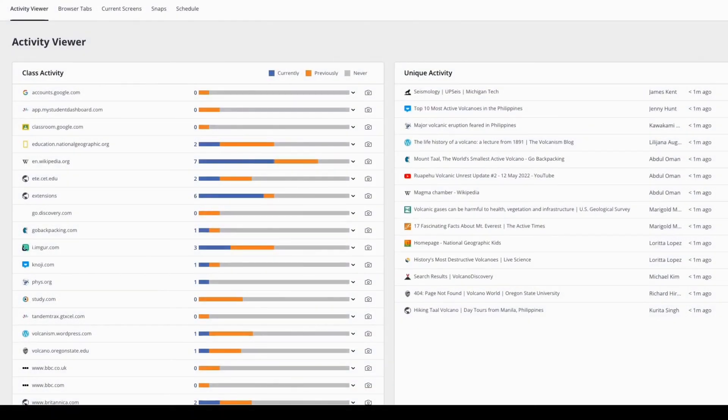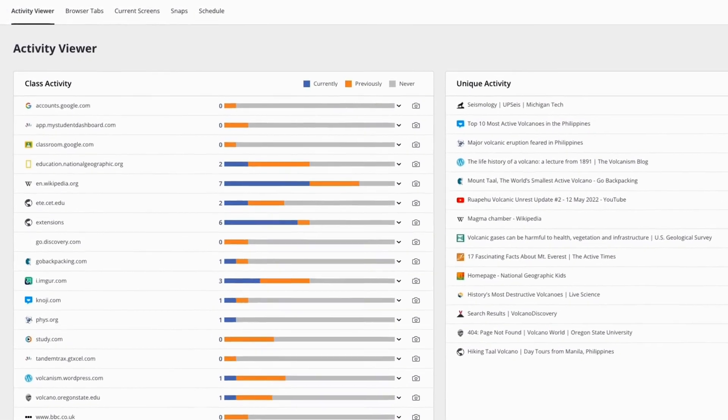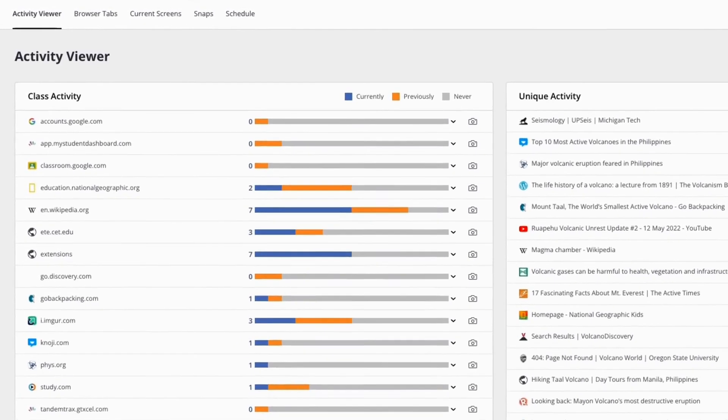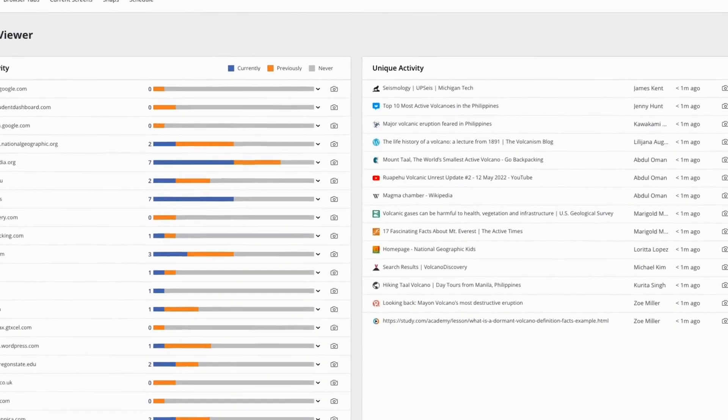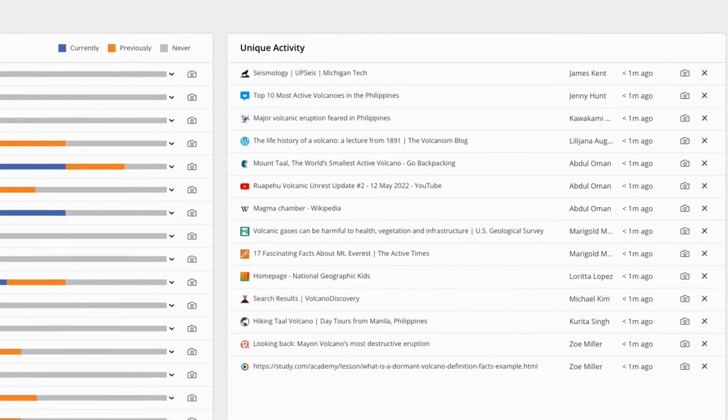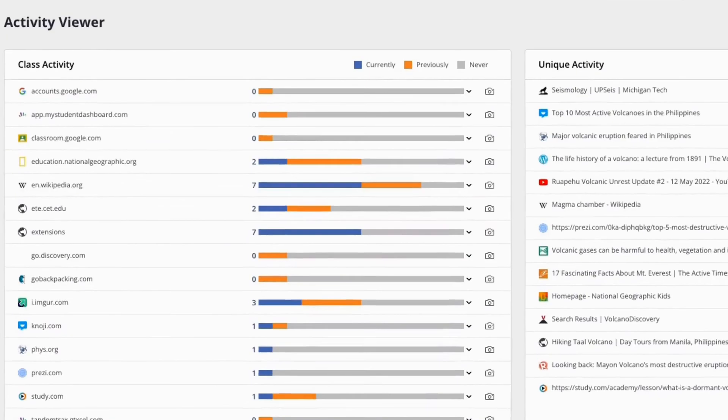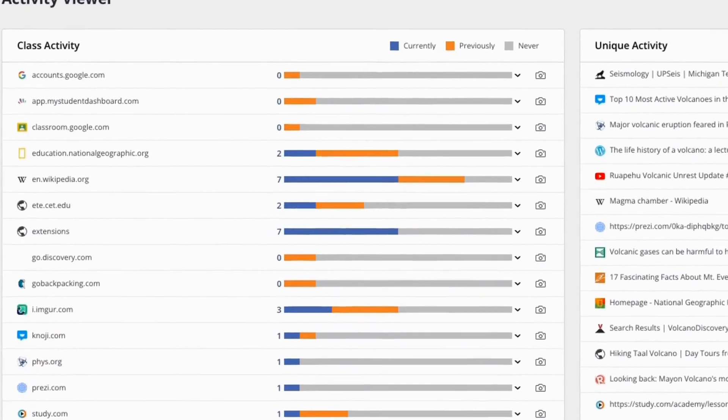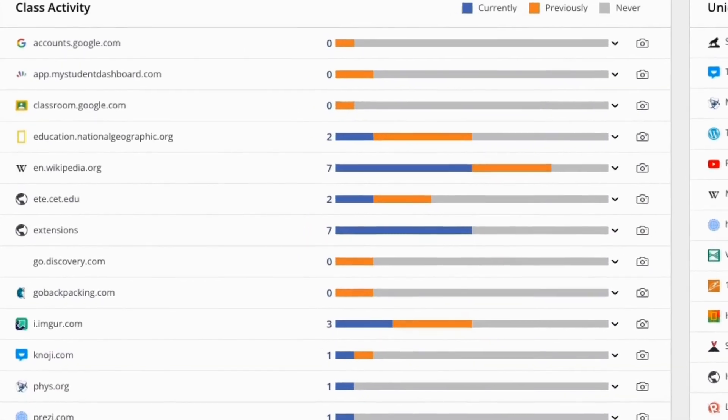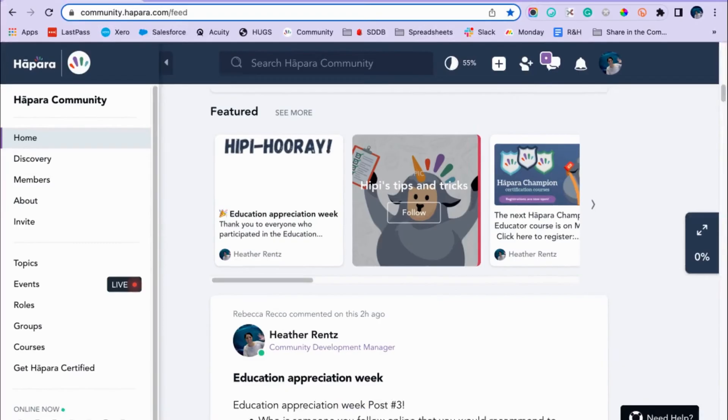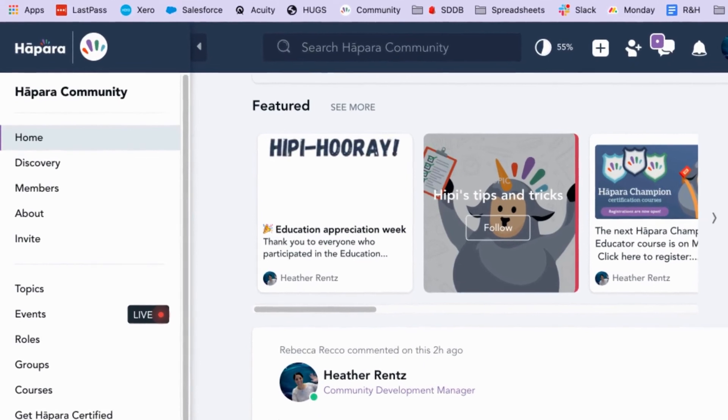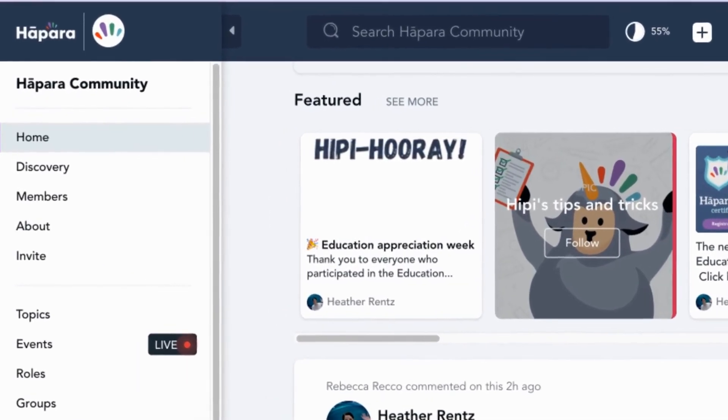To review, we learned how to access the Activity Viewer to see how it works in the classroom, use the Activity Viewer to promote formative feedback, and learn some strategies to cultivate digital citizenship in the classroom. If you have any questions, please reach out to us in the Hāpara community.